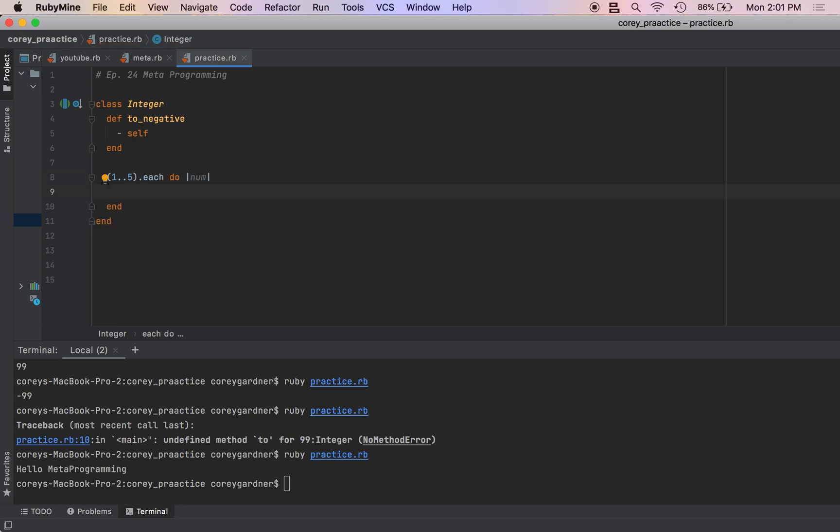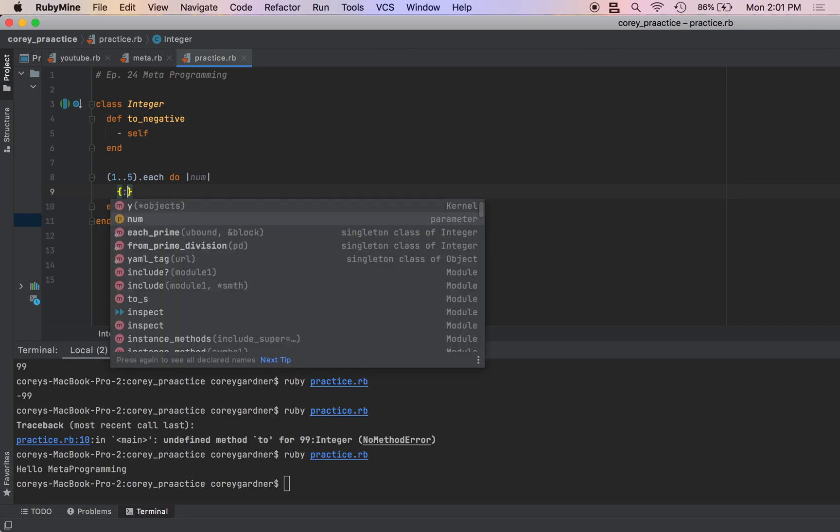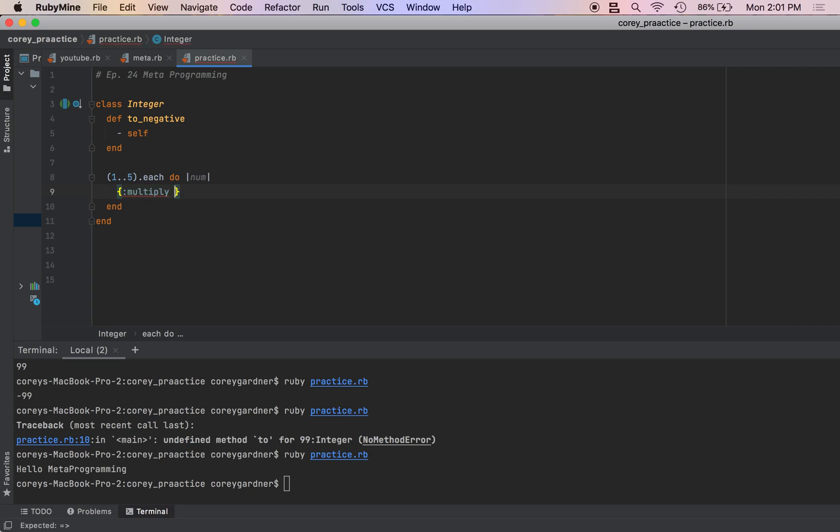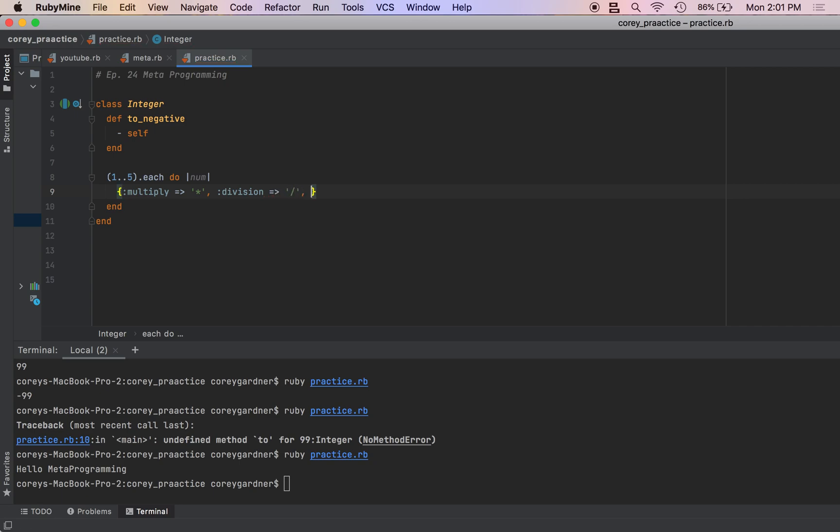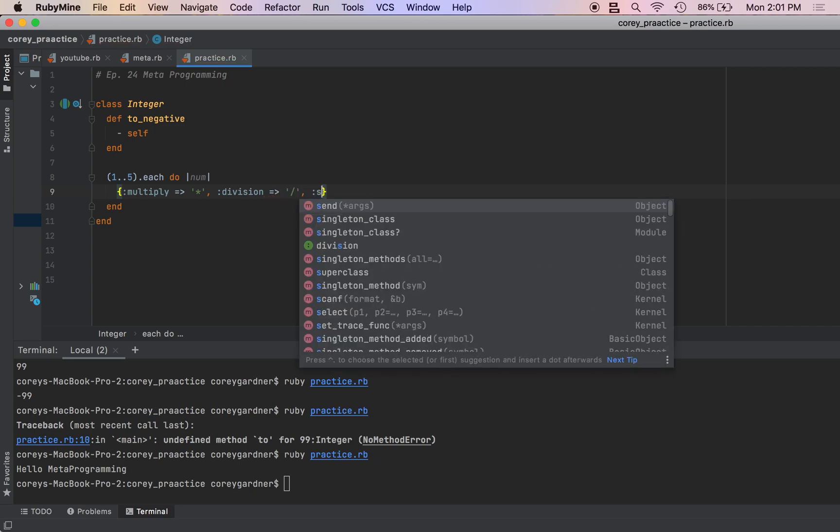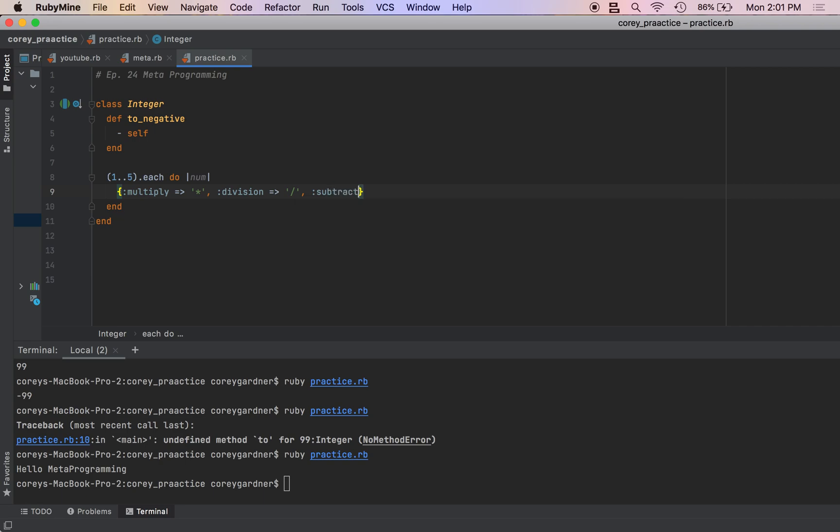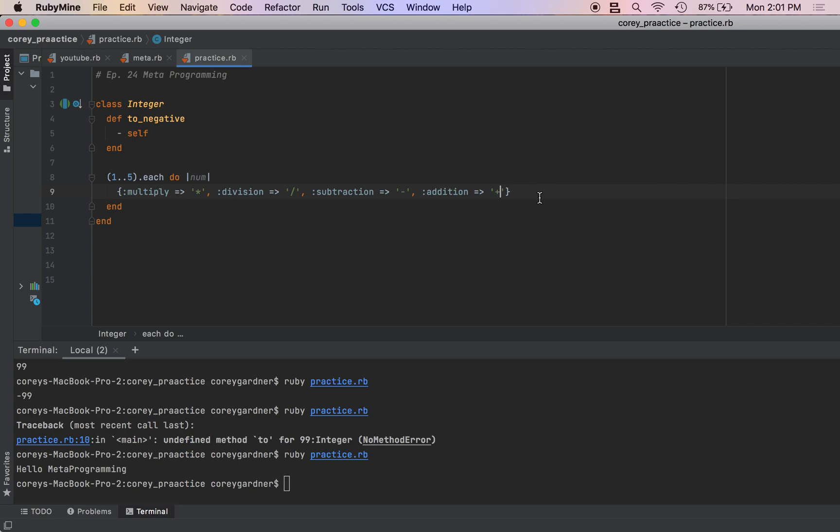And then I need to create a map. For now, this map is going to have some symbols corresponding to the operation names and their respective operands. And then the last one would be addition.